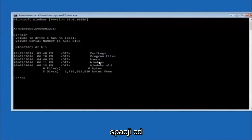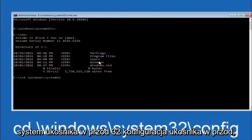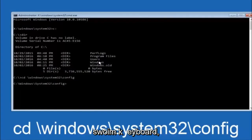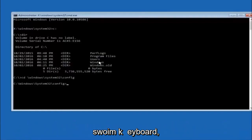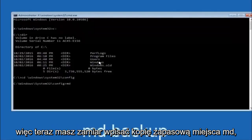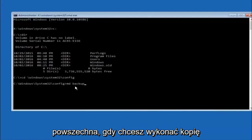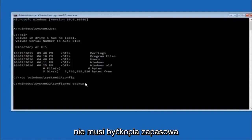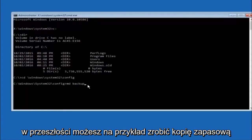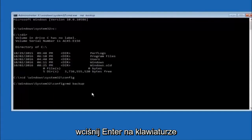Next, type CD space followed by \Windows\System32\config and hit Enter. Now type MD space backup and hit Enter — this creates a backup folder. You can name it whatever you want; if you've already created a backup folder before, you could name it backup1 for example.